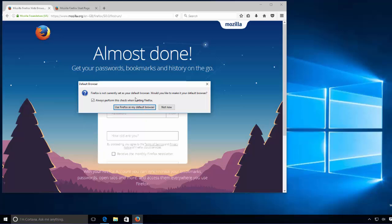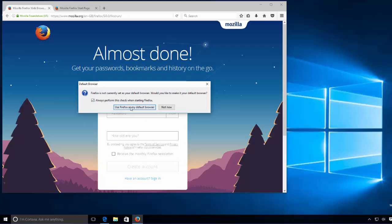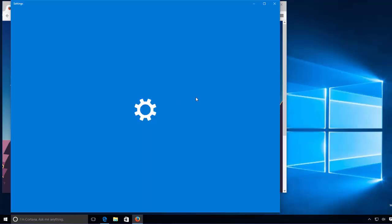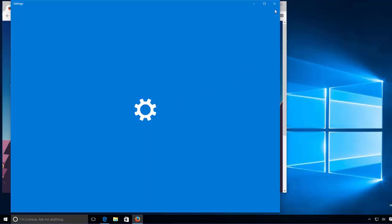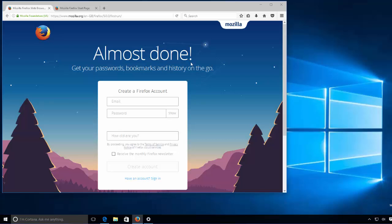So what I like to do is I like to use Firefox as a default browser because I like it the most. So in your case, if you don't want to make it as a default browser, you can just say Not Now. But for me I will just click Use Firefox as a Default Browser.